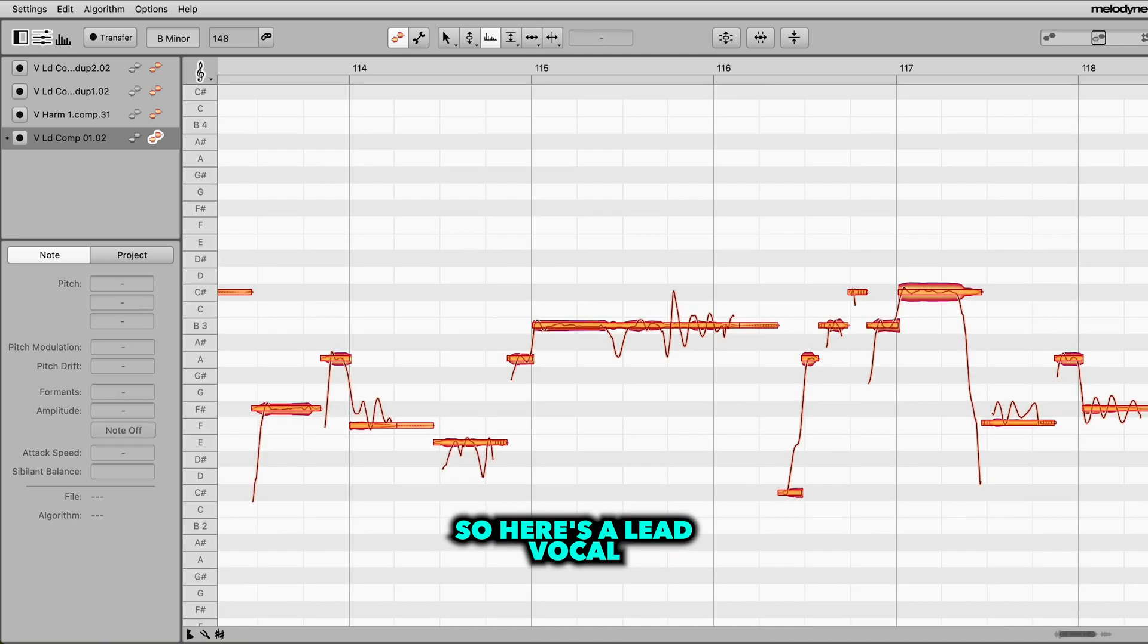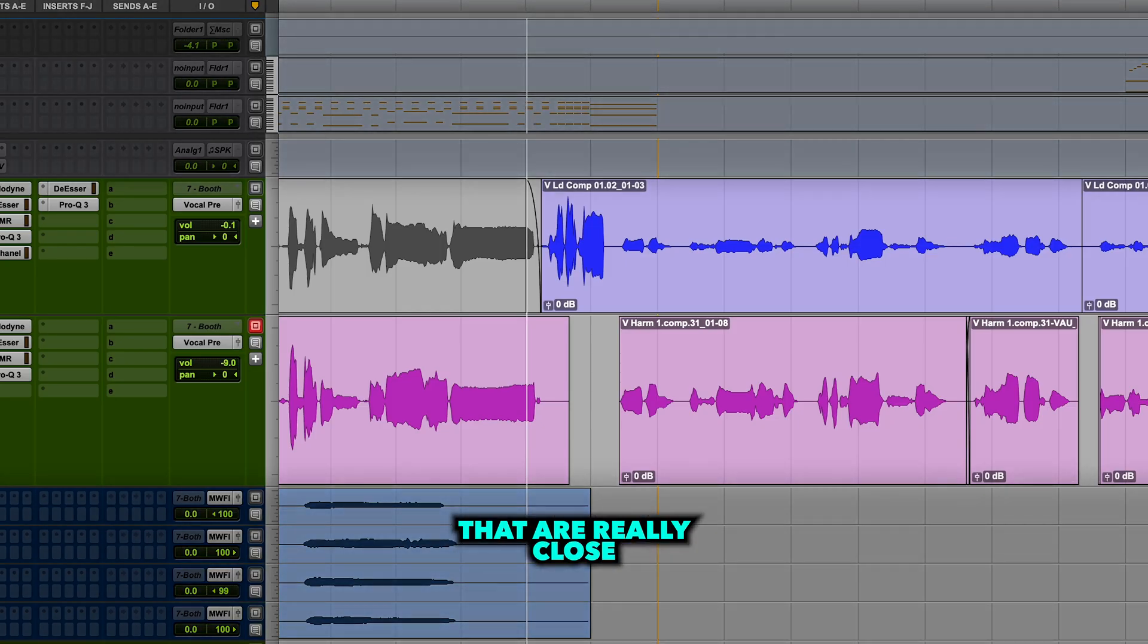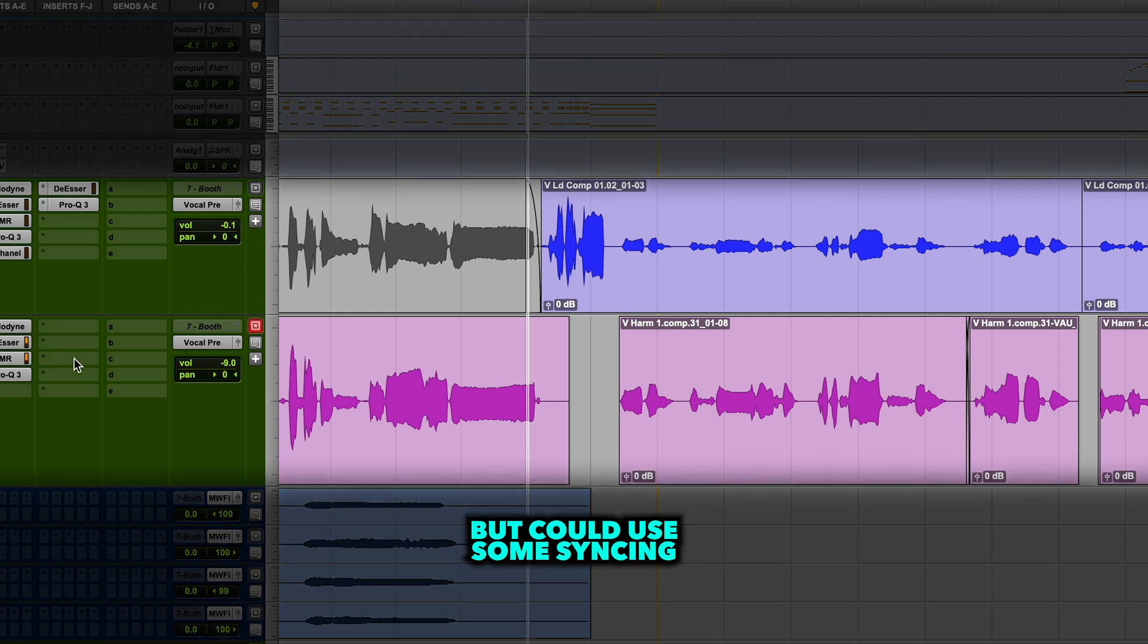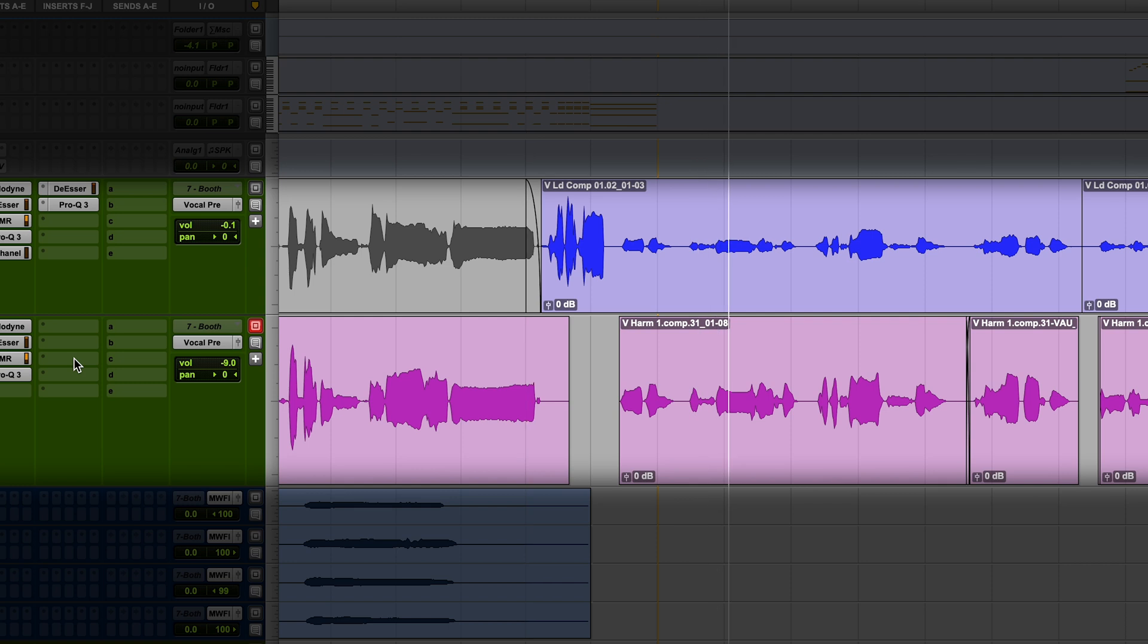So here's a lead vocal and a harmony track under it that are really close but could use some syncing. Cause I got a jet, black heart, cold as a stone, harder than heart.